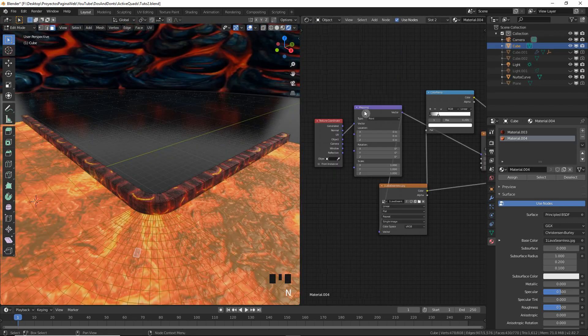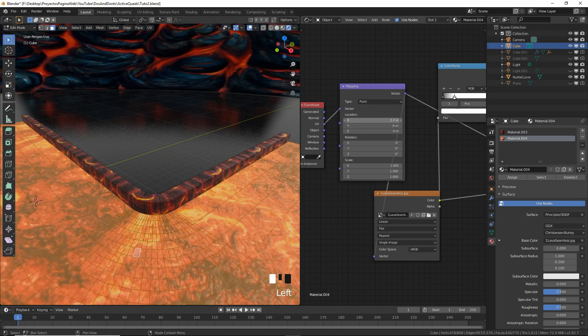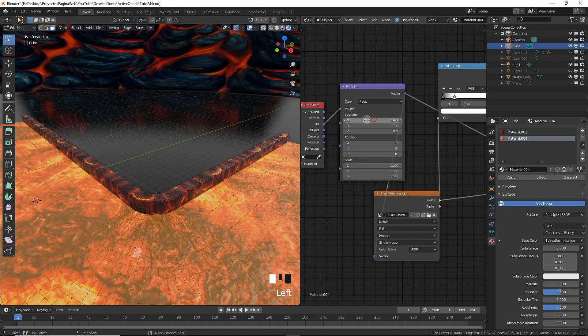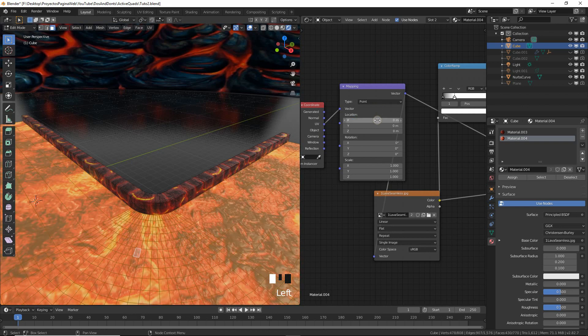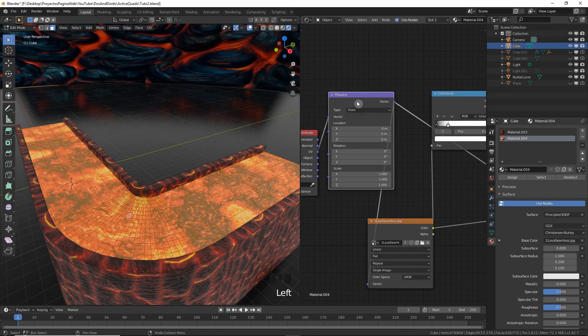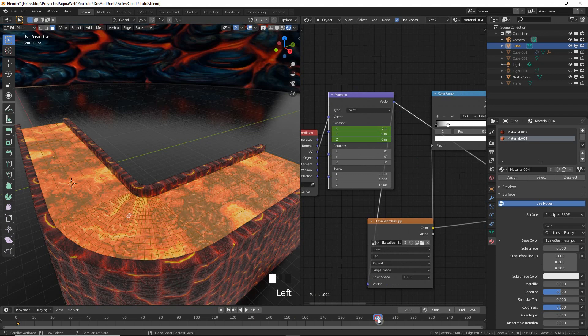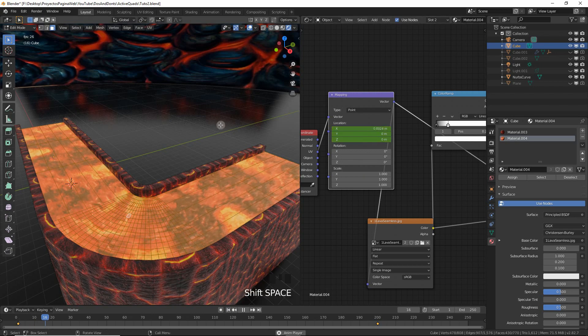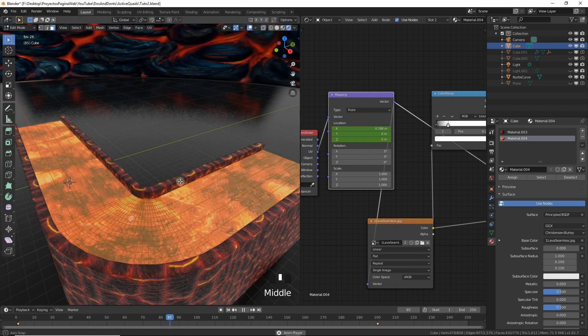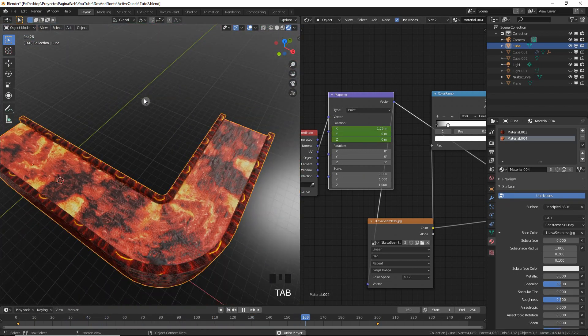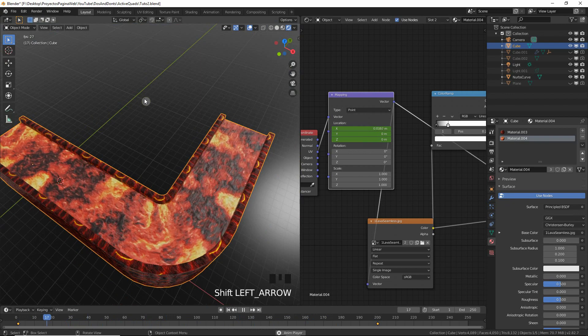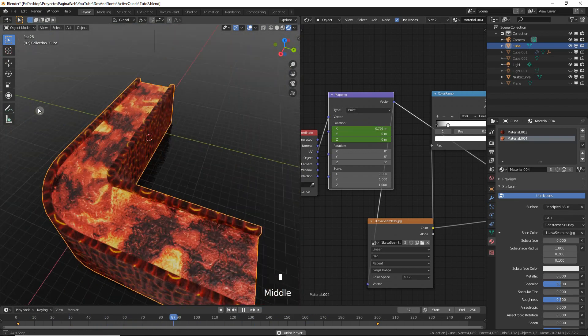But if we wanted to animate it, we would need to go to the shader editor. Then let's, for instance, put the X at zero at the first frame—press I in the X and then it will add a keyframe. Then we have a keyframe in frame one. Then let's go to frame 200 and move it about two or three tiles to the right. And then when we shift-space to play the animation, we see that the lava is already flowing.